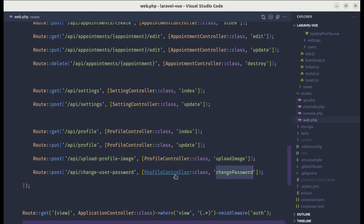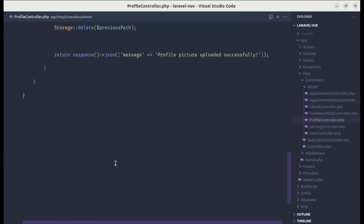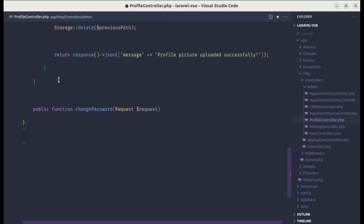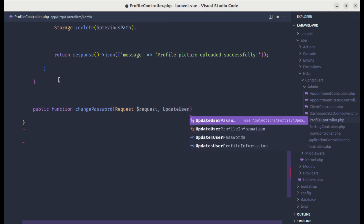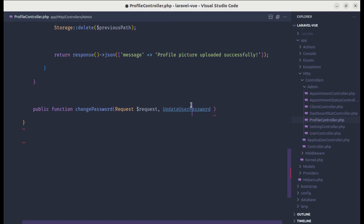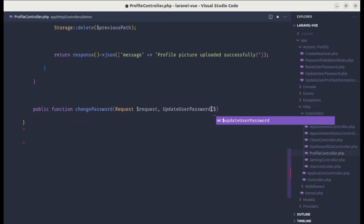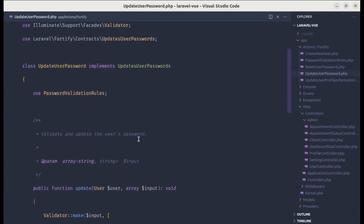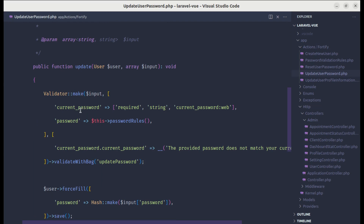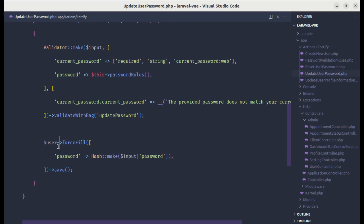Now let's go to ProfileController and create the changePassword method. We pass the request and, since we have Fortify installed, we'll use it for changing the password. As the second argument let's inject UpdateUserPassword, which is inside Fortify at app/Actions/Fortify — we have this class UpdateUserPassword. Let's define this as updater. If we look at the update method, it performs validations on the currentPassword and password fields, and after validation passes it changes the password.